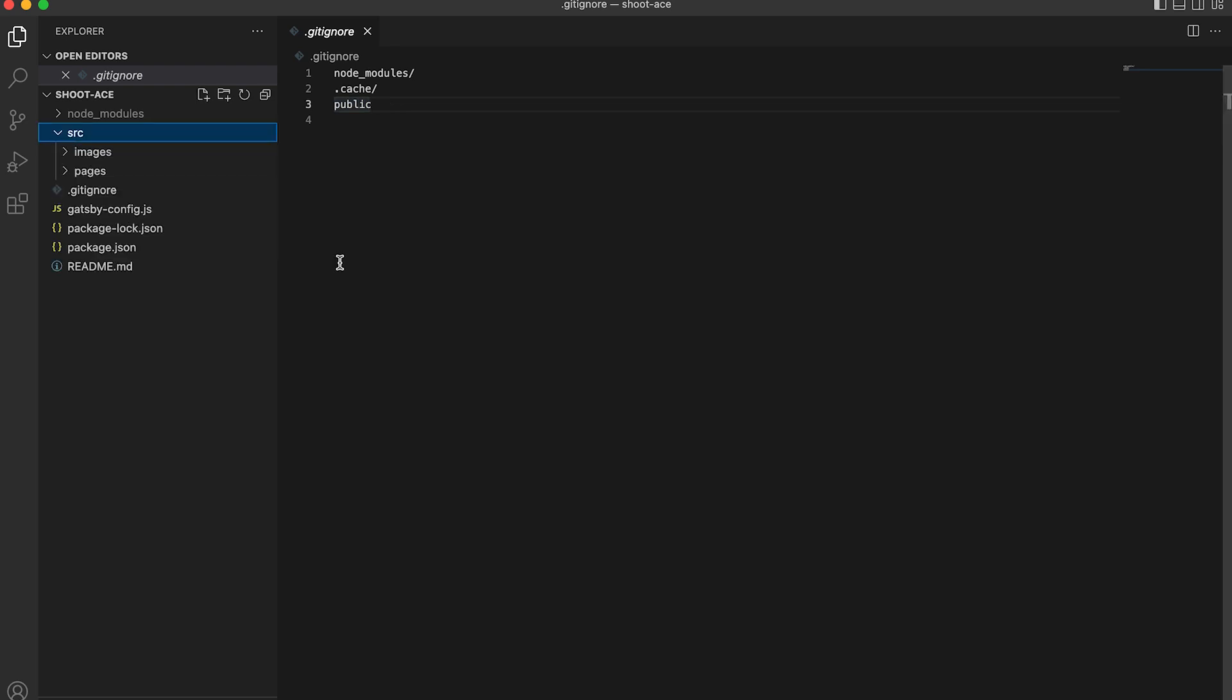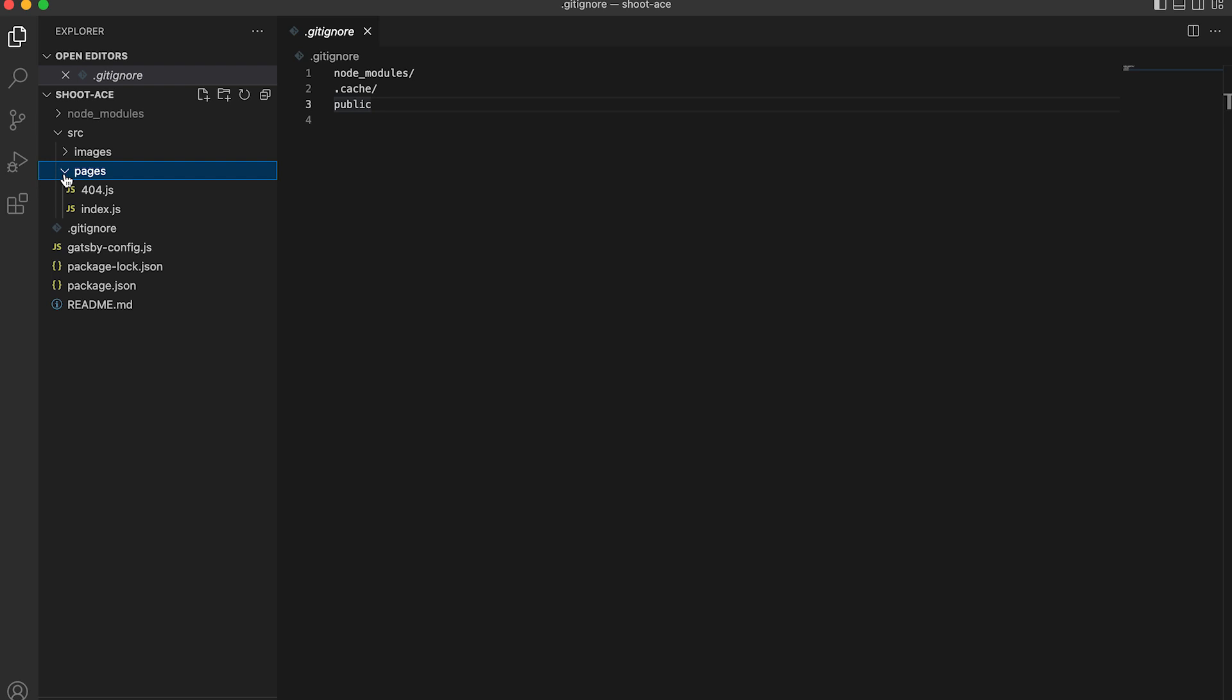Then we have the source folder, which stores the images and pages of our site. Gatsby makes it very easy to create a page by just simply creating a new JavaScript file inside this folder. Using ReactJS alone, you cannot do like this easily. By default, Gatsby create two pages for 404.js for pages not found and index.js for the home page. Inside source folder, we can also add folders for our components, fonts, styles, API and others.